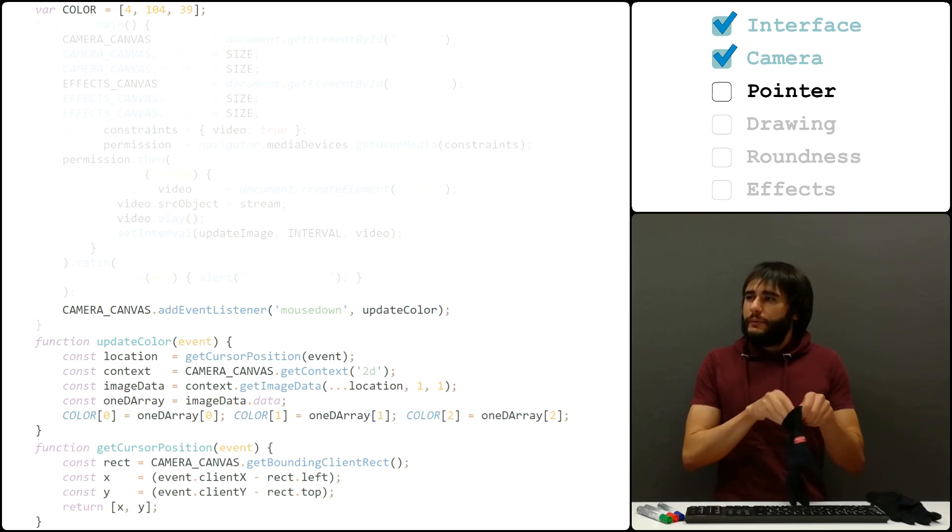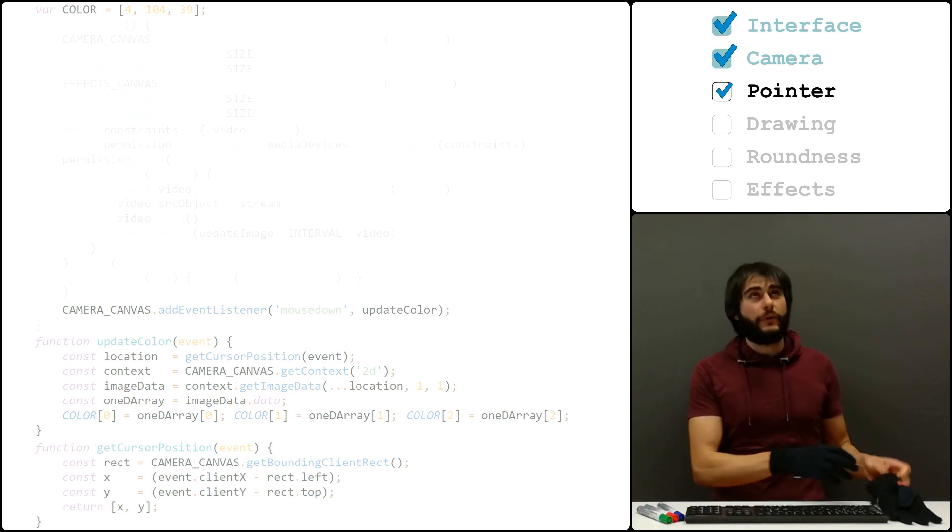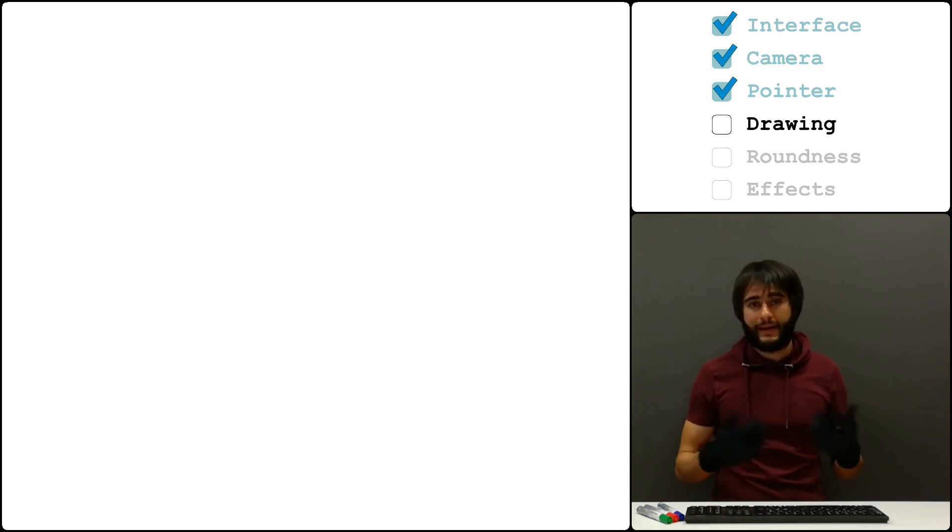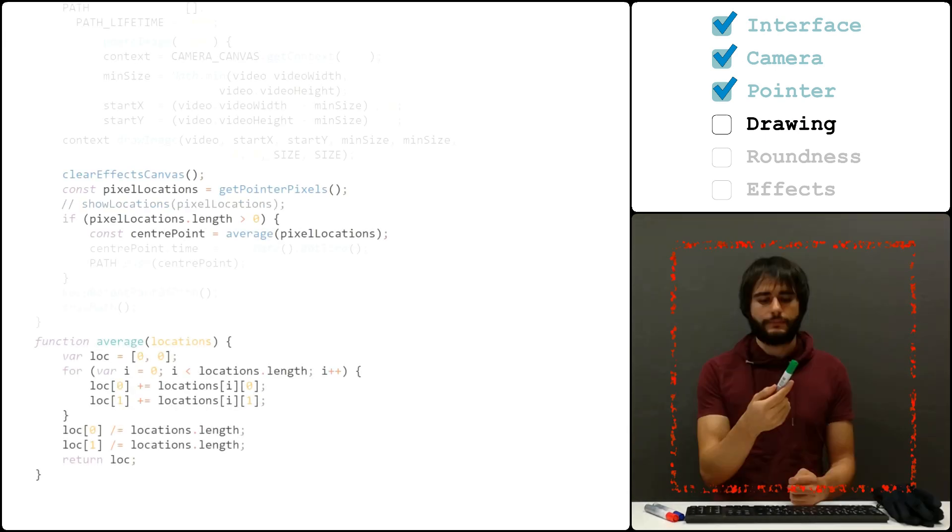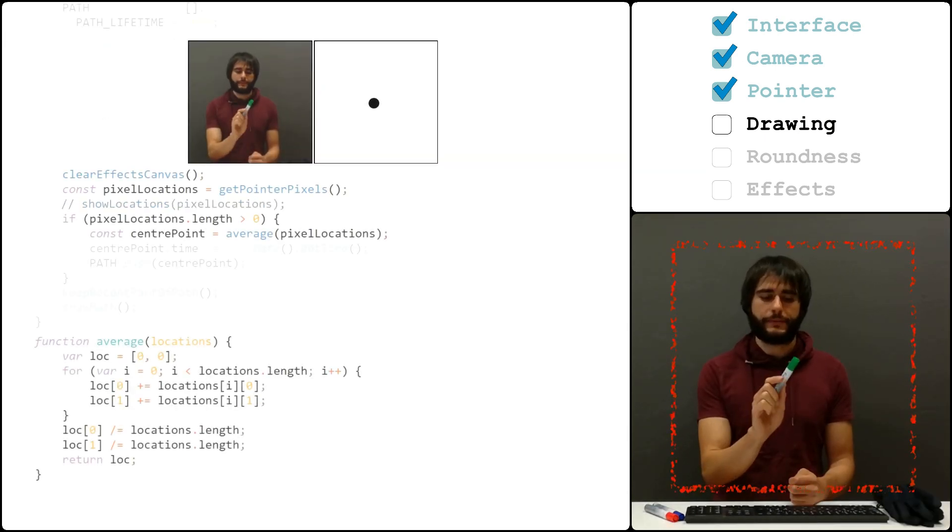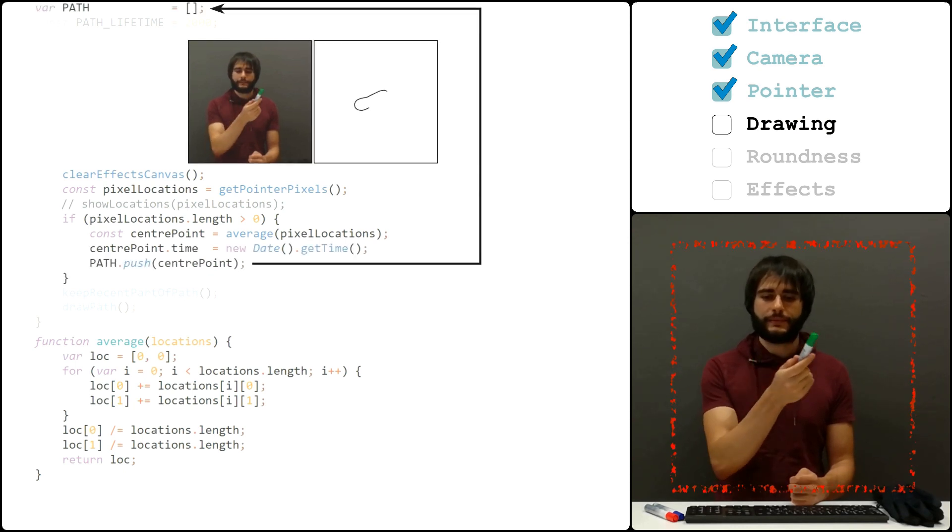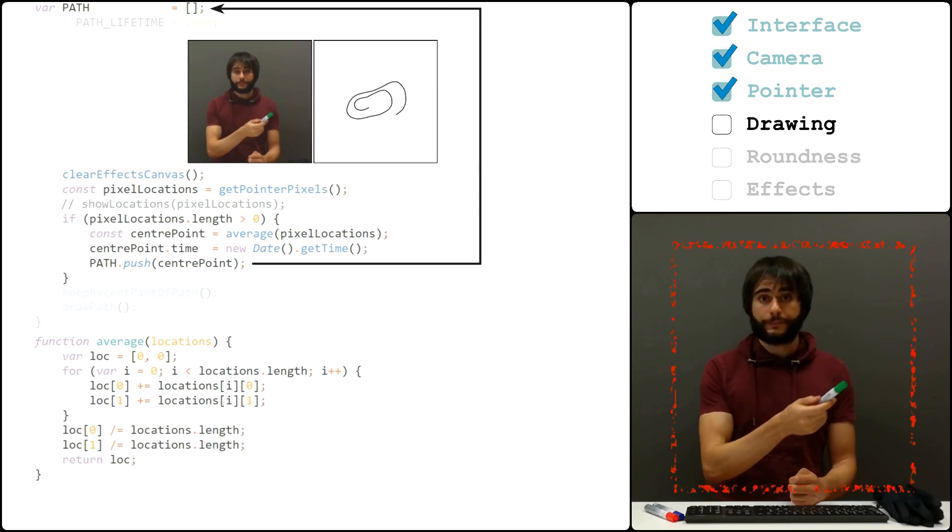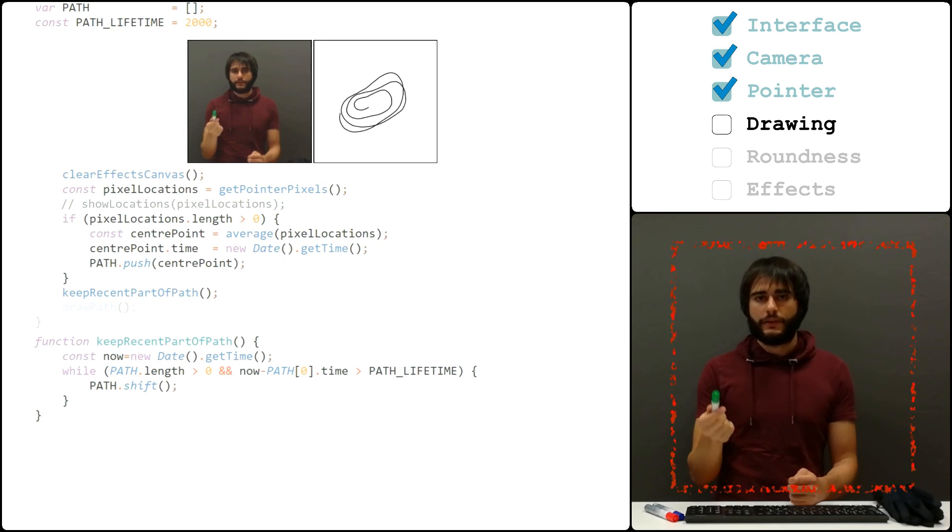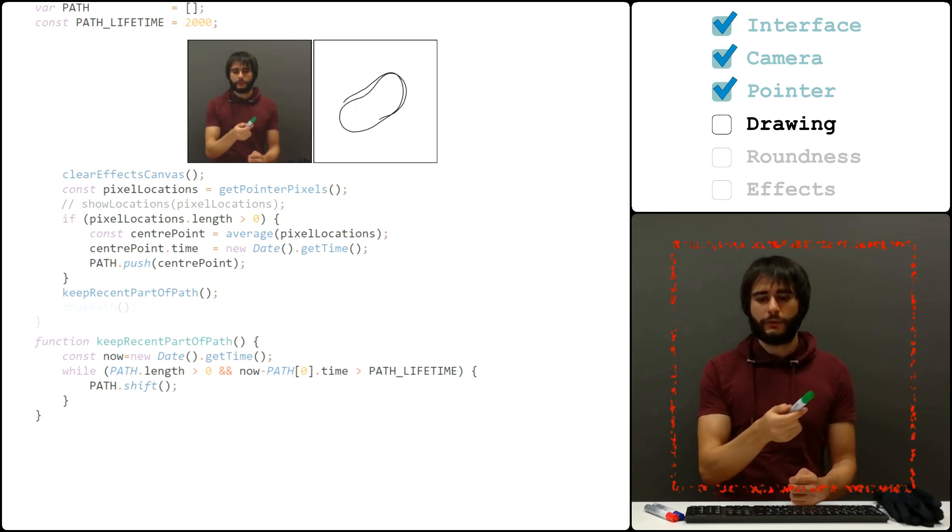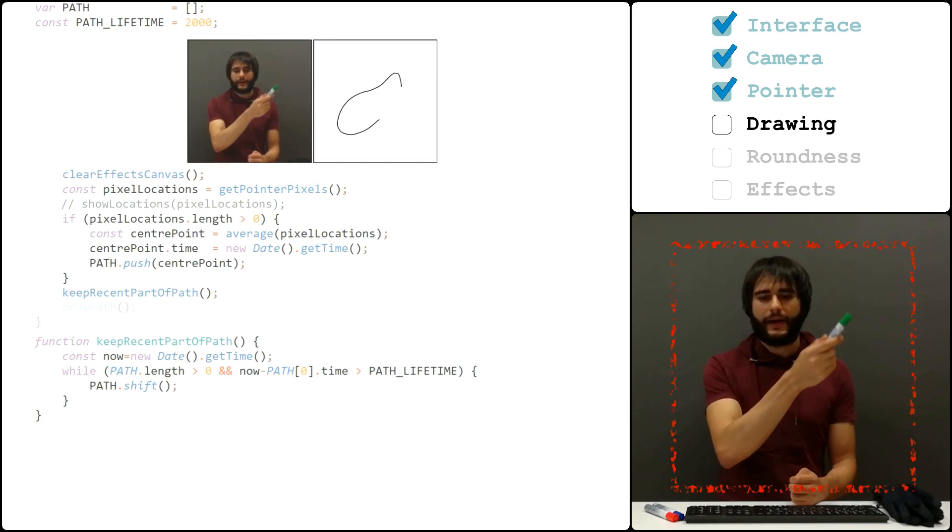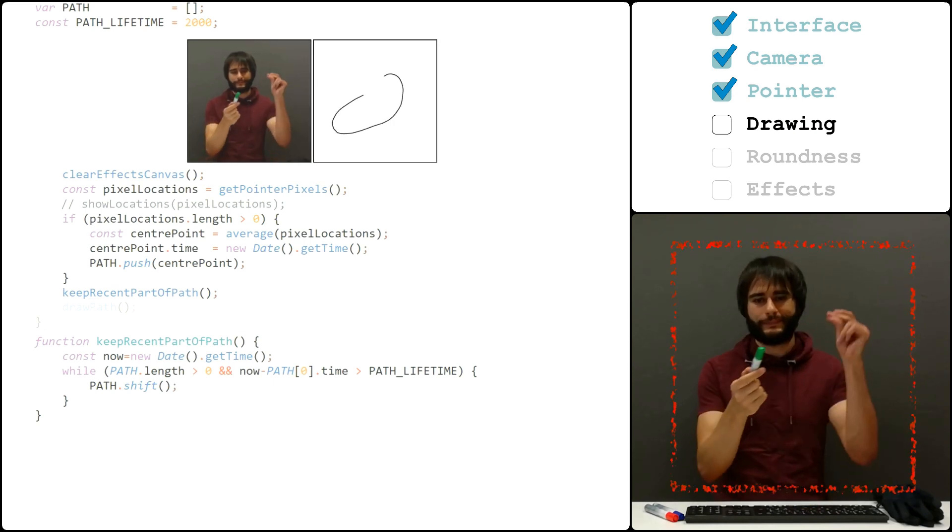So, now that we know where this pointer is, we can move on to the next step, which is going to be drawing a path. We first average these marked locations into a point, and then add these points into a path. But, I want to focus on the more recent parts of this path. So, I'm going to discard the old locations, and now I have this kind of tail to work with.